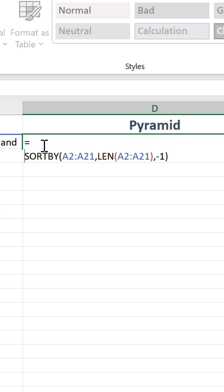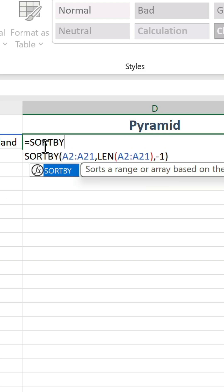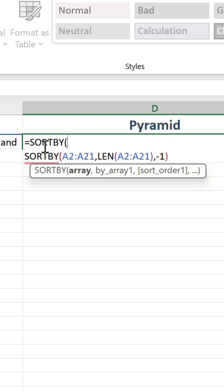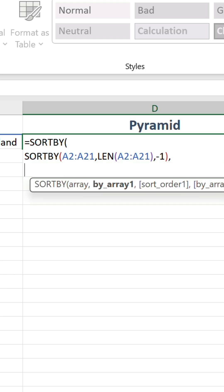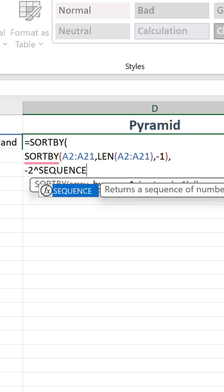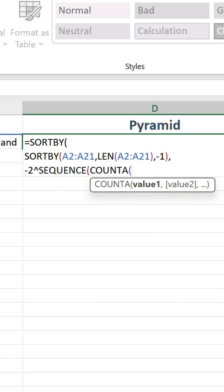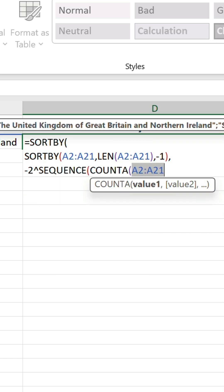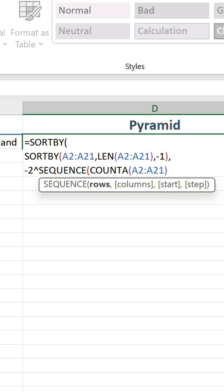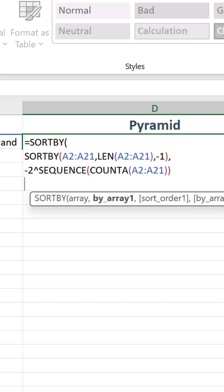Use the SORTBY function again to wrap the previous statement inside. In the second argument, let's do minus two to the power of SEQUENCE, and then use COUNTA. Reference the values, and then close each part of the formula.